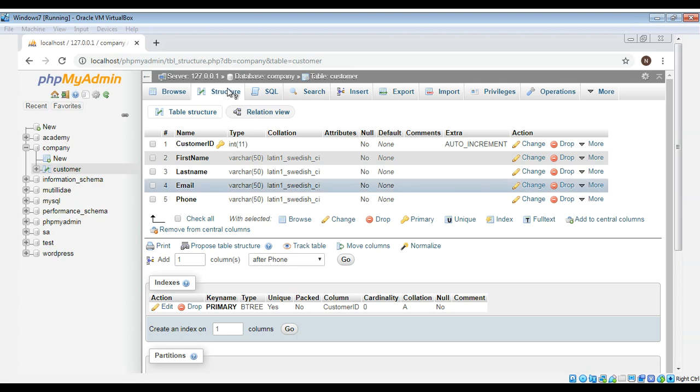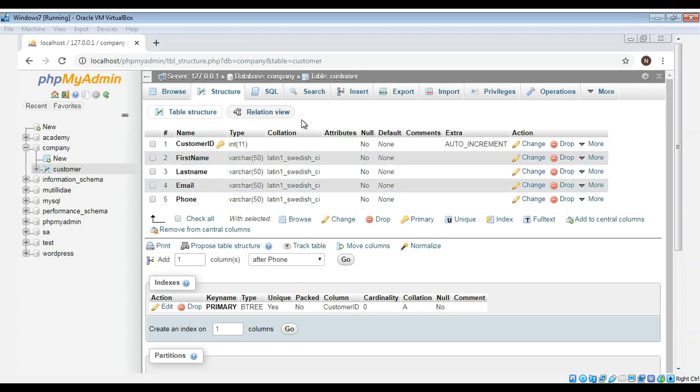The structure tab shows all the fields, the data types. Now you can insert some data, some rows into this table.